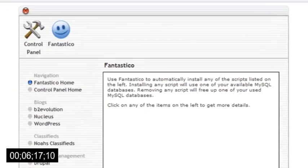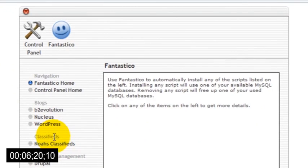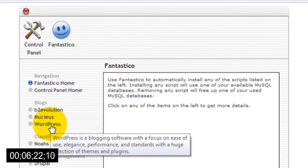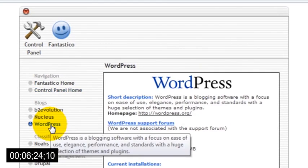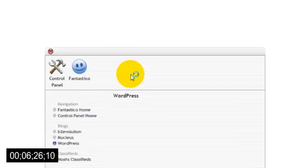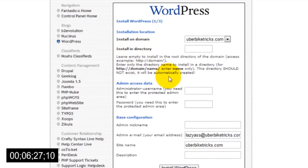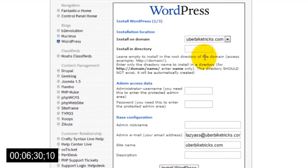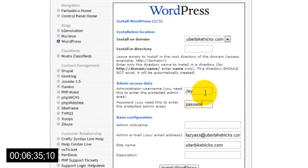Once you're in the Fantastico section, look for the WordPress option in the left-hand menu and click it. Then click the New Installation button. Then you'll see a few text boxes for you to fill out. Leave the first box blank and enter a username and password in the next two boxes.